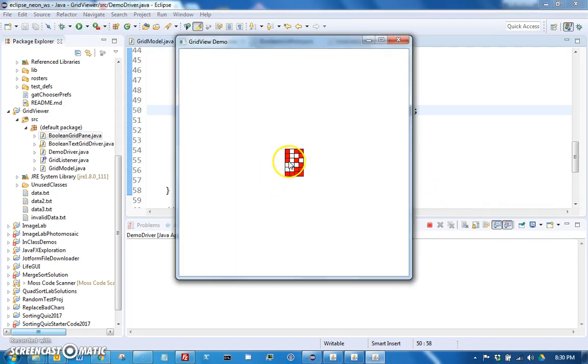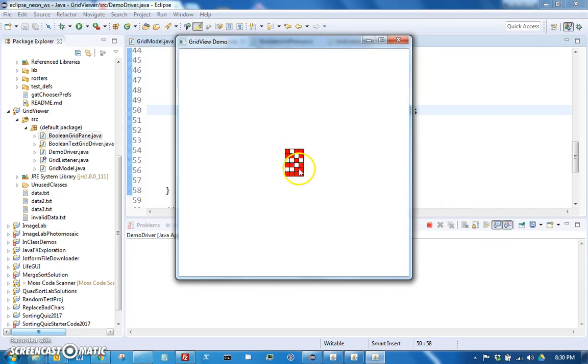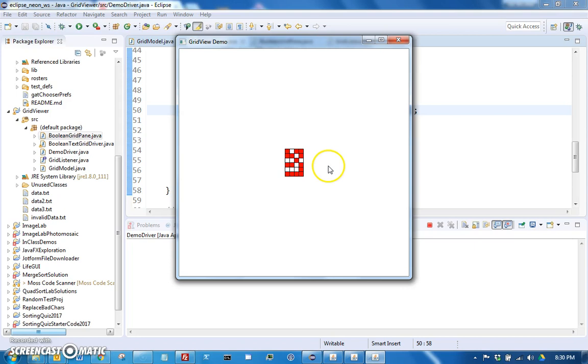And everywhere I click, it changes to the opposite and hooray that works. Okay. So you're going to be taking what you learned here to create the rest of this program. There's also some previous videos that we made on how to do sliders and all that. So enjoy.